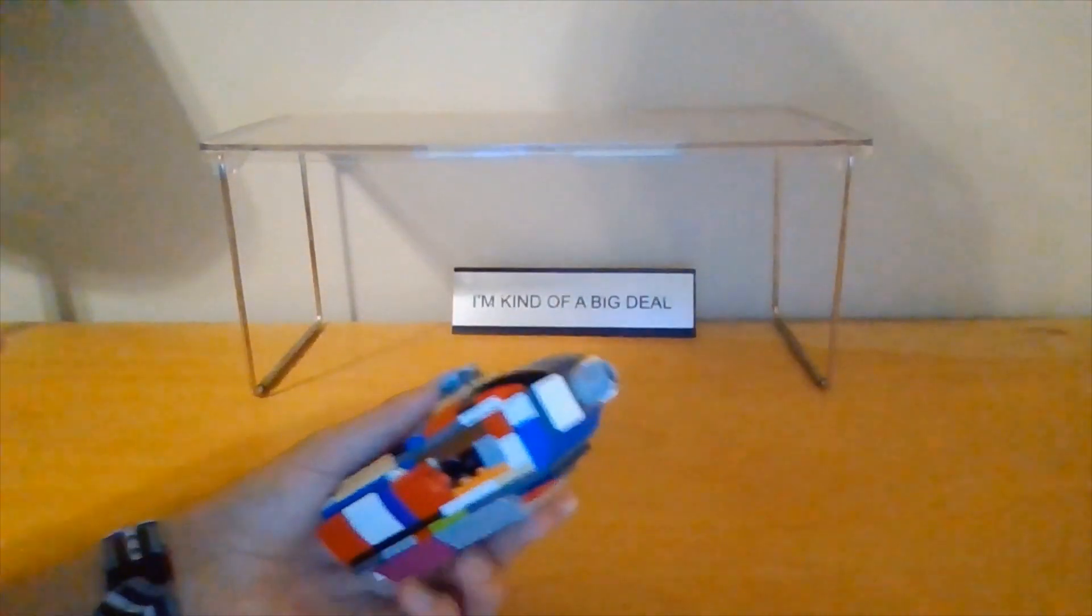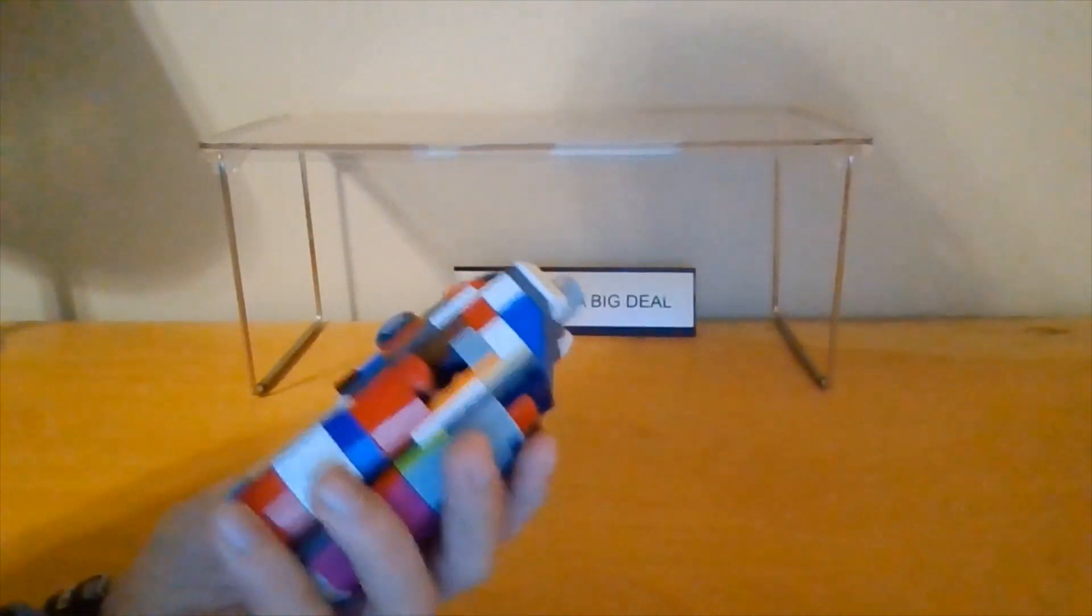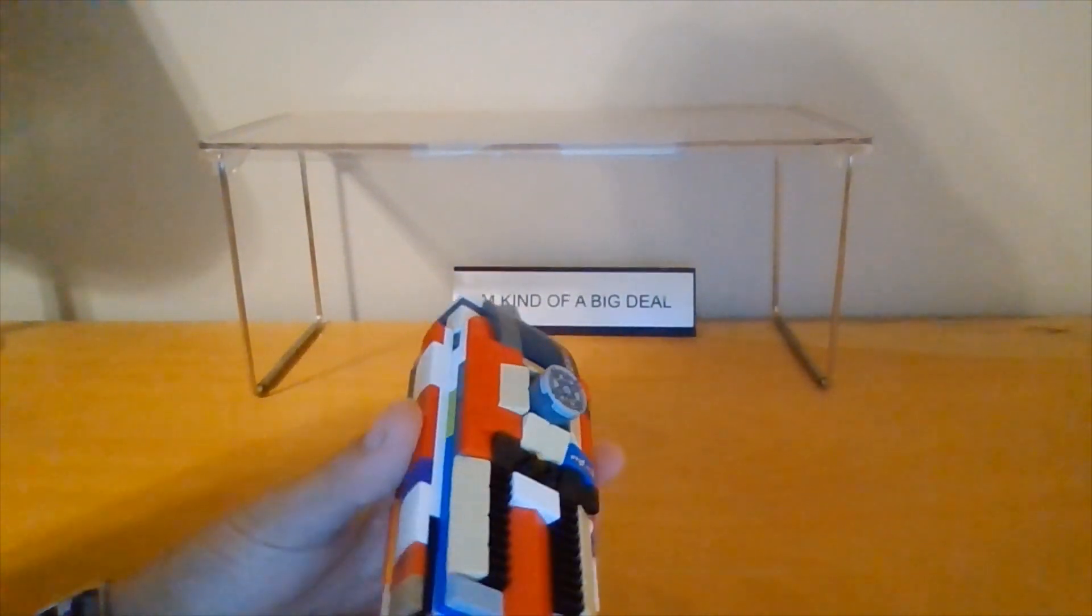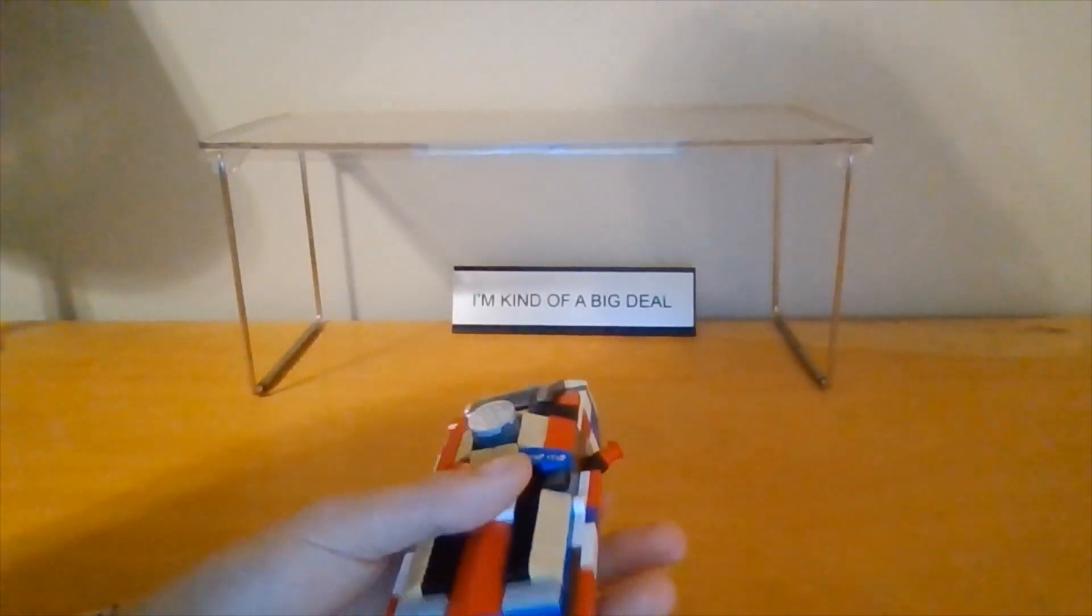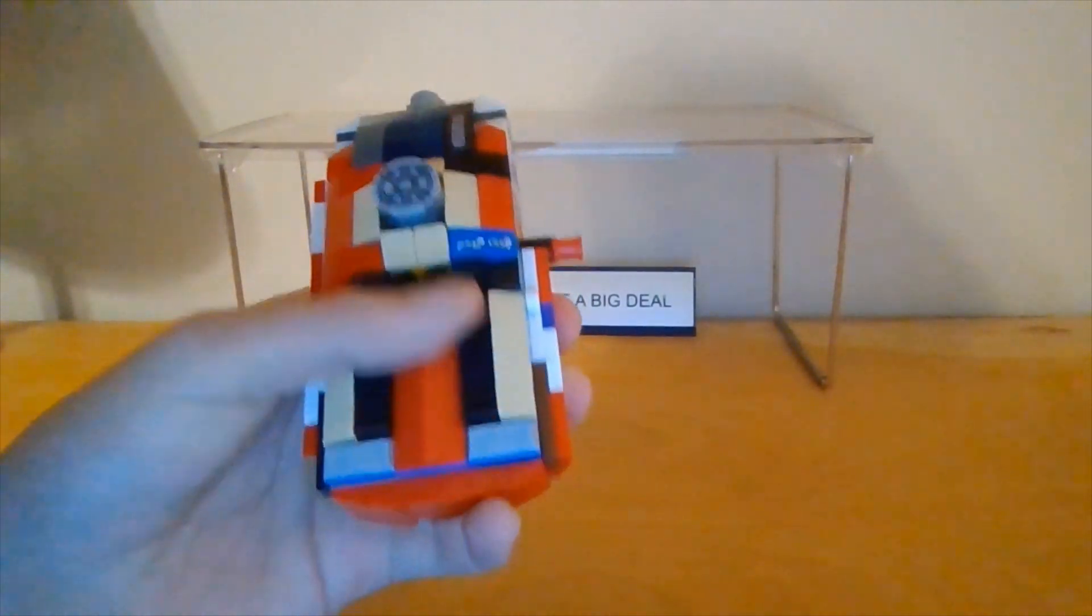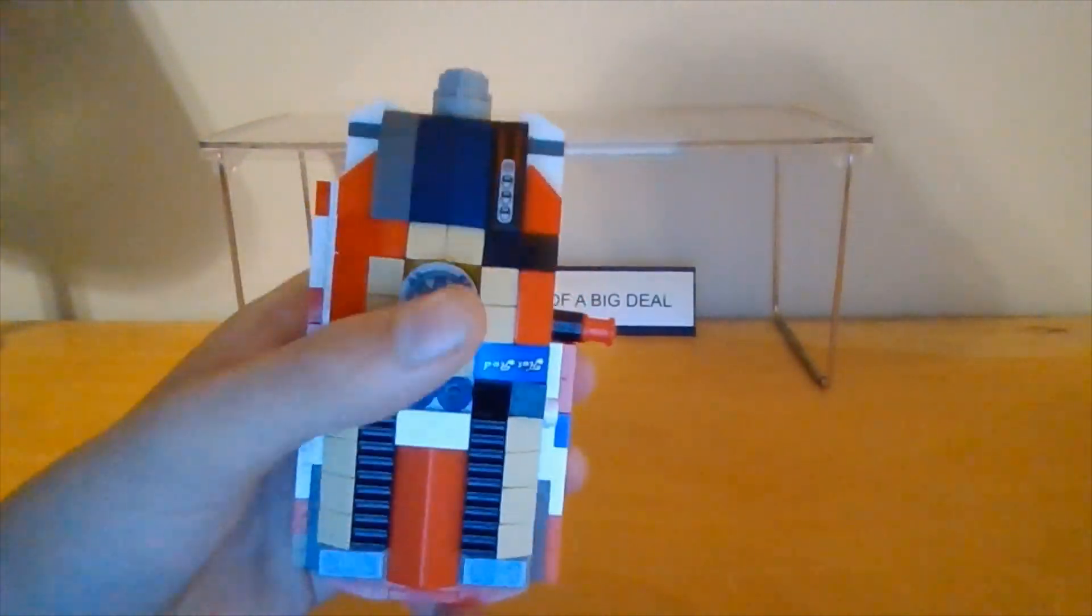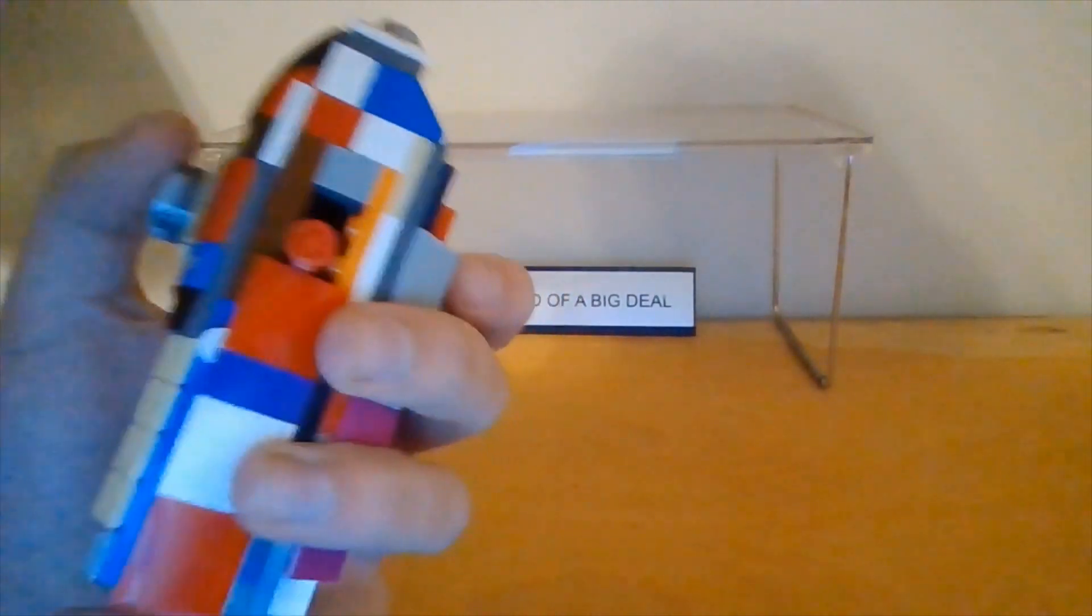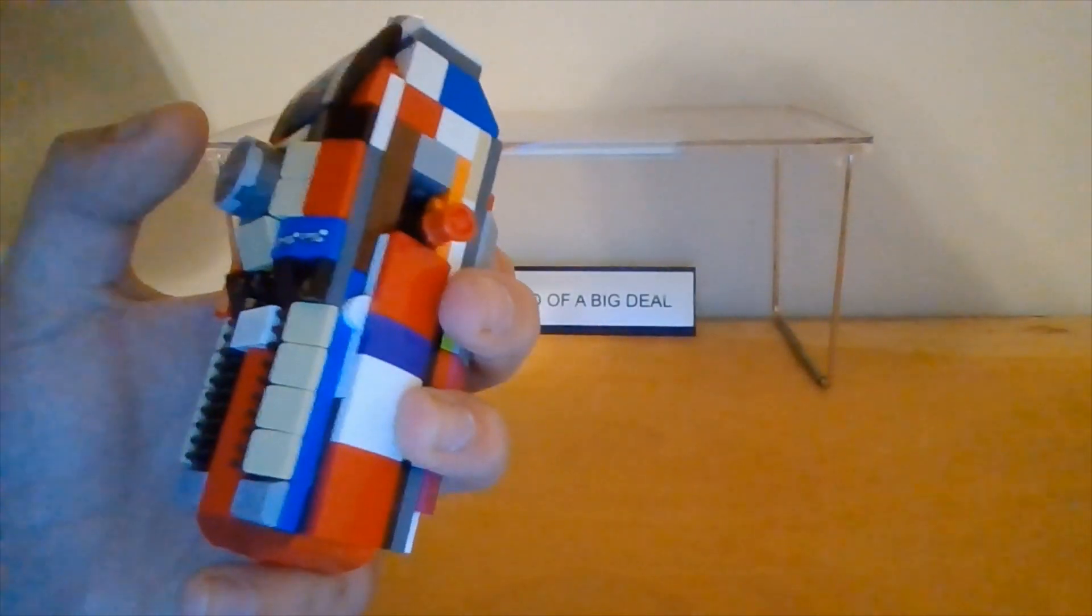Now, moving on to the detonator. This is a pretty simple build. It gets really complicated on the inside. Right here we've got some grills, some stuff, this button, I'll get to that.